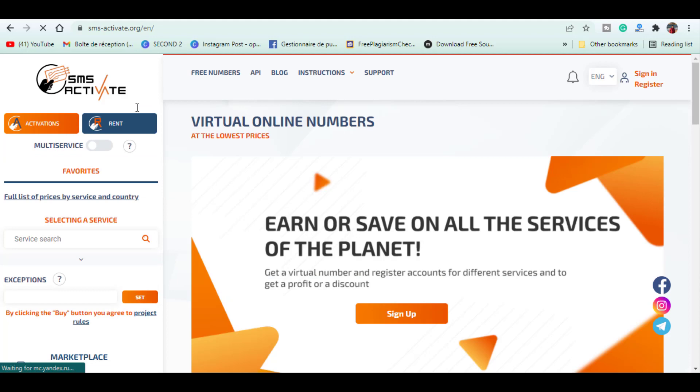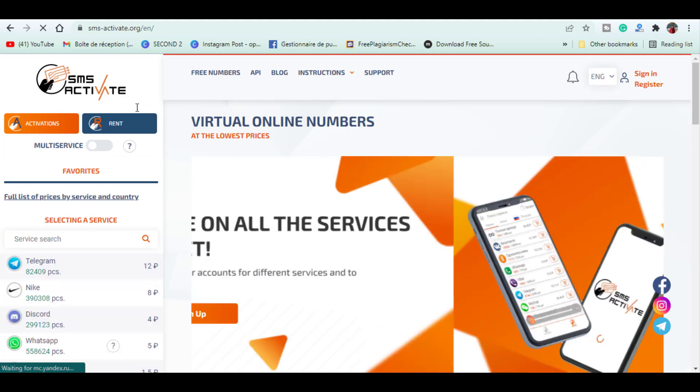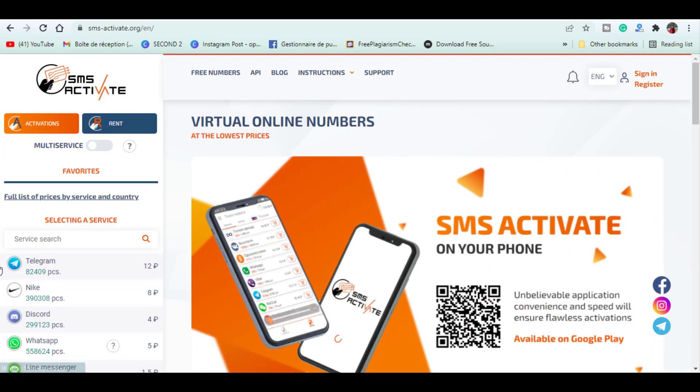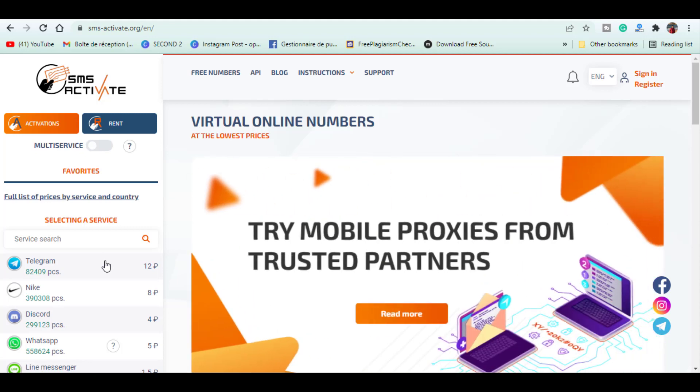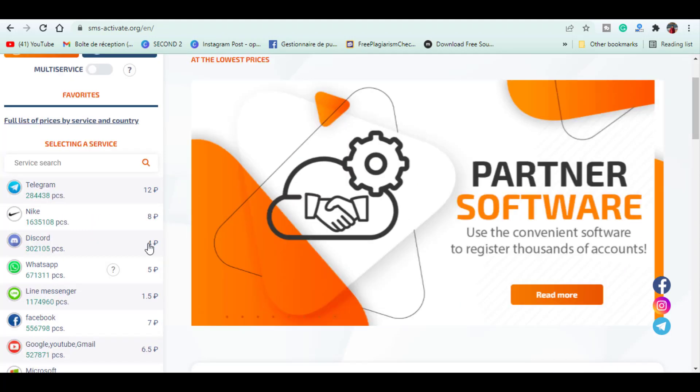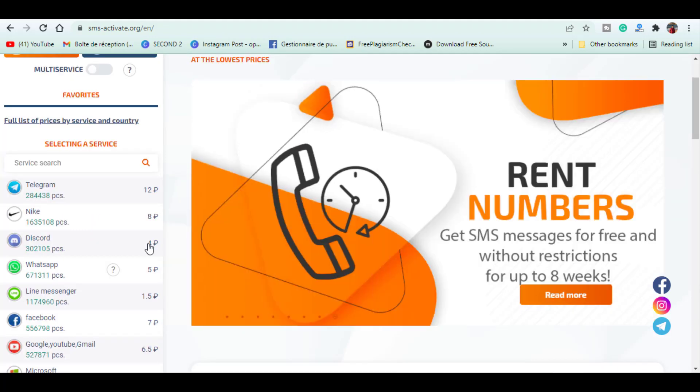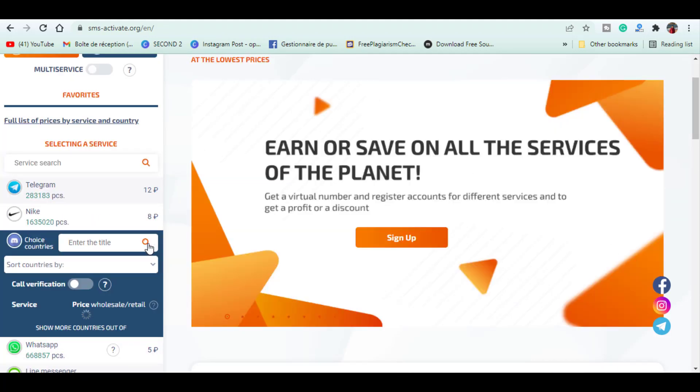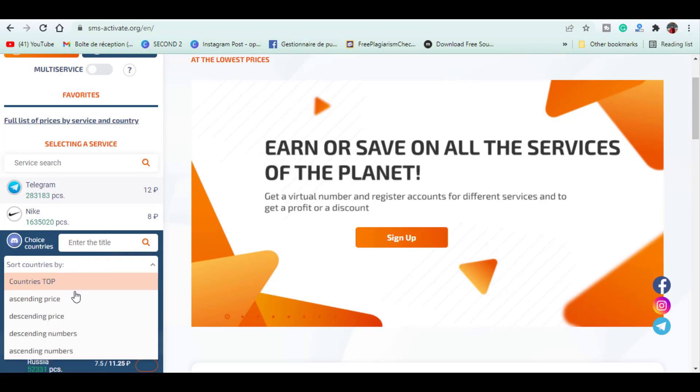So in order to use this website you gotta go to the section. Here you will find a suitable service. First they are ranked from the most to the least popular on the menu. After that it is necessary to select a country for the number activation. They are sorted out by popularity, price, and the quantity of numbers available for a particular service.